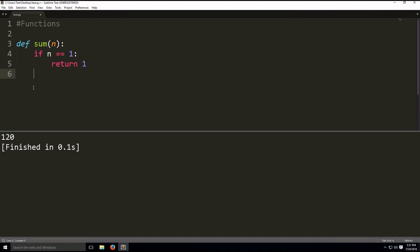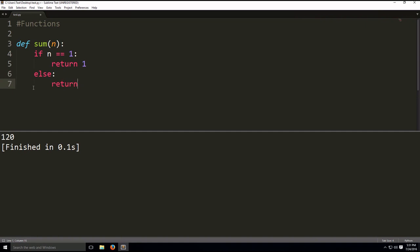And then else, we're going to do, like before in the factorial problem, return n plus sum n minus 1. So we're doing, for example, if it was 5, we do 5 plus 4 plus 3 plus 2 plus 1. And this is basically regular recursion.